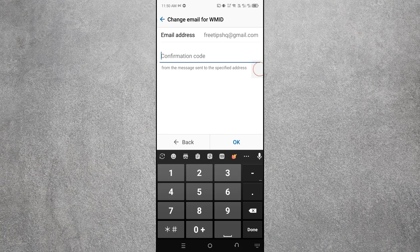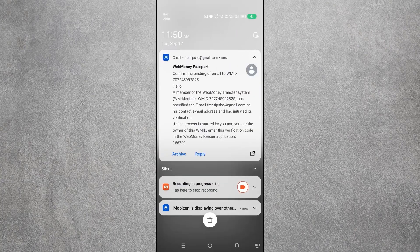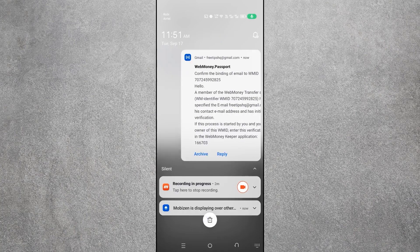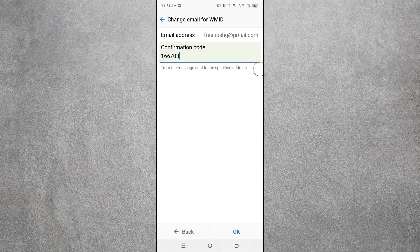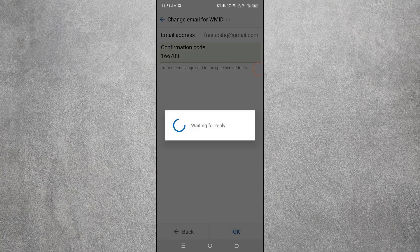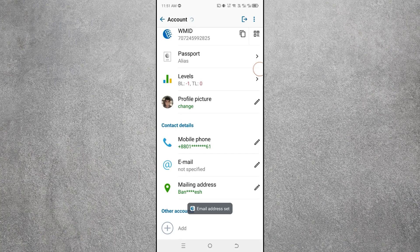If any pop-up message appears, click OK. Your email address will receive a verification code — type that code in the field provided. You can see the verification code has arrived. Type the verification code and click OK. You will then see 'Email Address Set,' meaning your email has been successfully added.